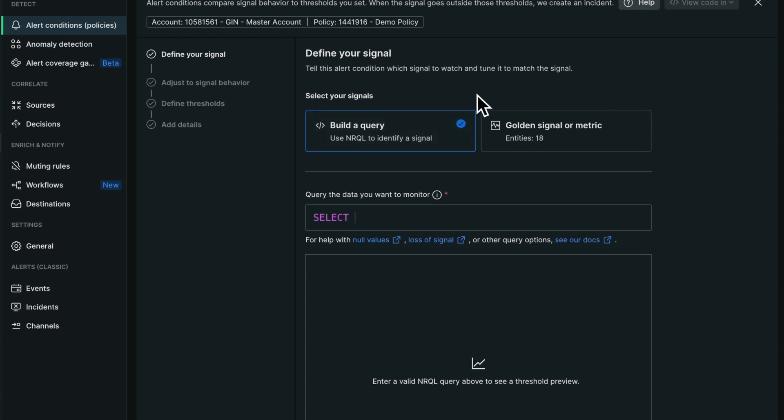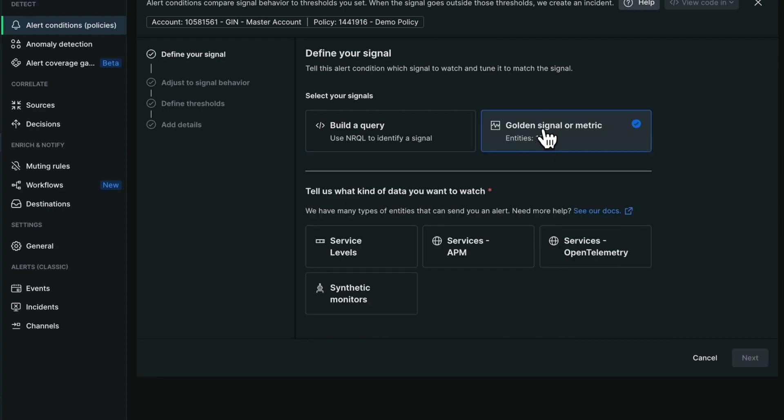What's new here is the golden signal or metric mode. There are now two different options to create an NRQL condition. This is what we call a guided mode, a guided creation wizard.